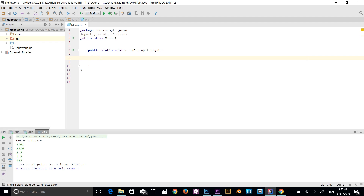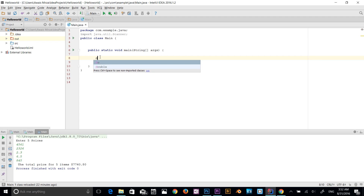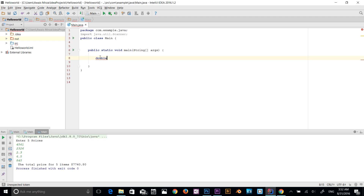You need to define whether it's a double, integer, string, or float. I'm going to create a double data type array, so I type double. Then to tell the computer it's an array, you use square brackets. Now the computer knows we are creating an array. Next, you give it a variable name.